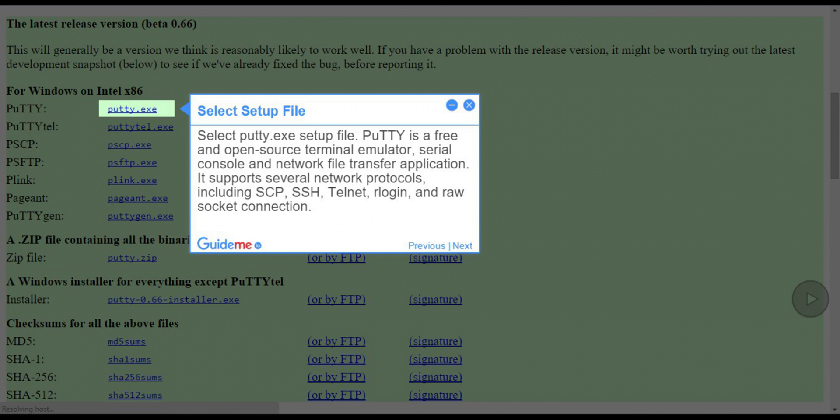Step 2, Select Setup File. Select Putty.exe Setup File.